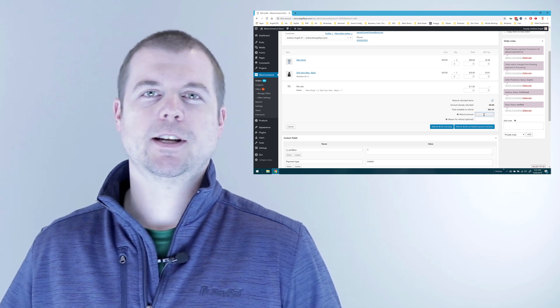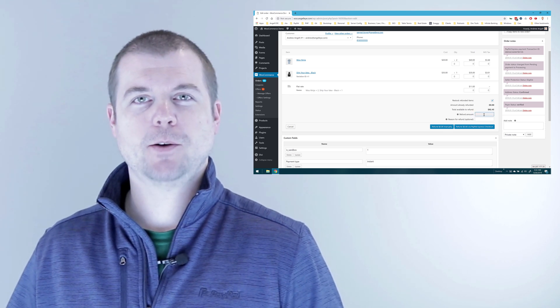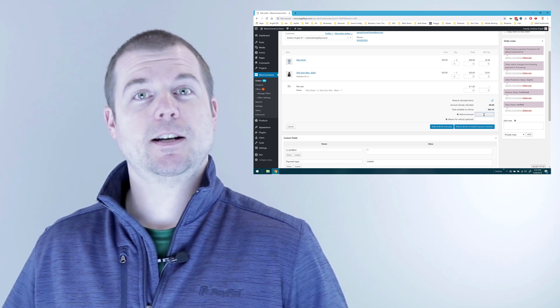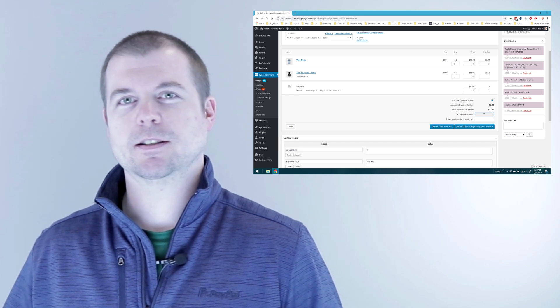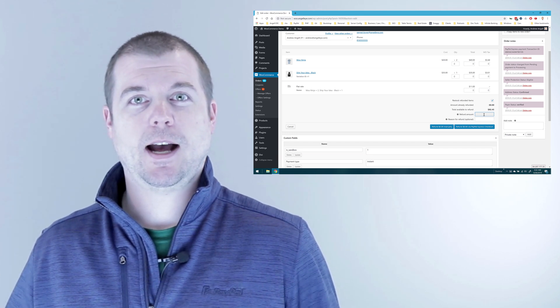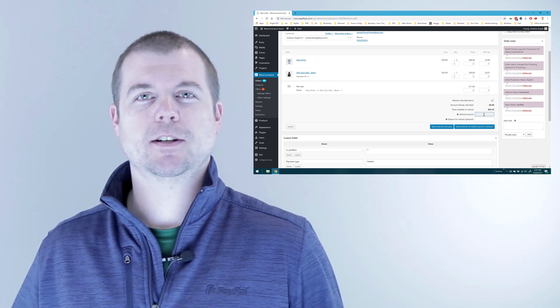Now we'll come over to enter the refund amount. And here's where the confusion is. It's grayed out and disabled. How do I enter the refund amount?